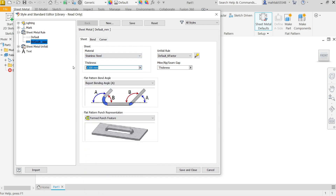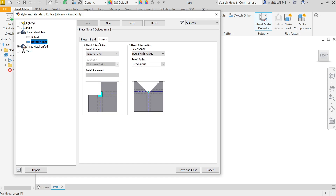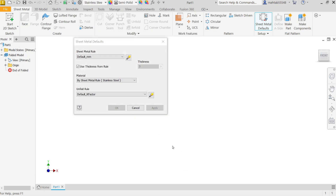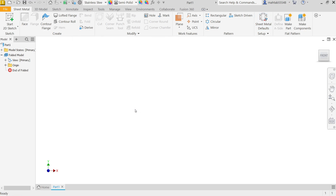Set thickness to 3 millimeter. For rip, 3 millimeter. For bend, keep the bend radius equivalent to thickness — this is important. Keep the rest as is. Save and close. Now we have defined a 3 millimeter stainless steel sheet with K-factor set to standard — we'll discuss that later.